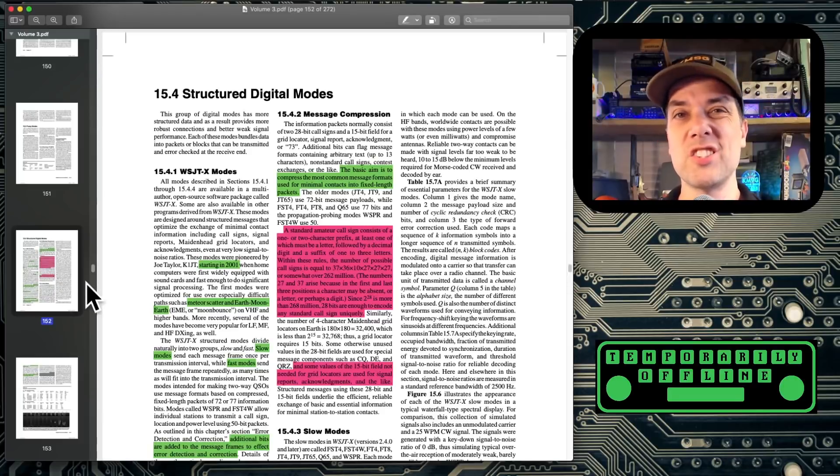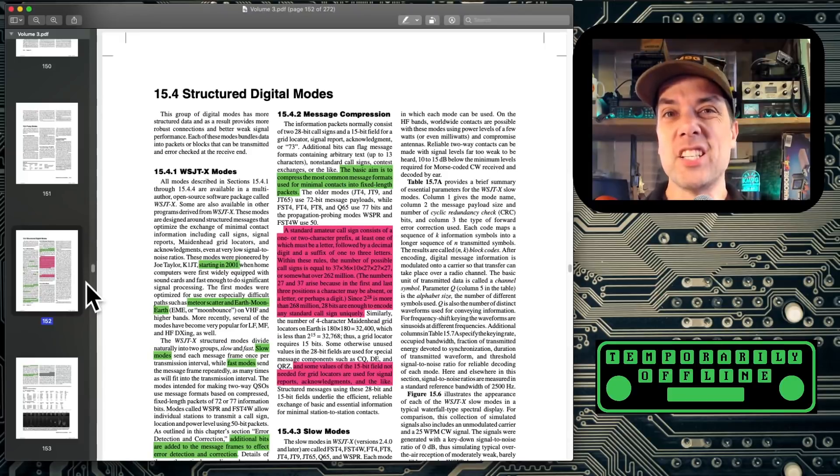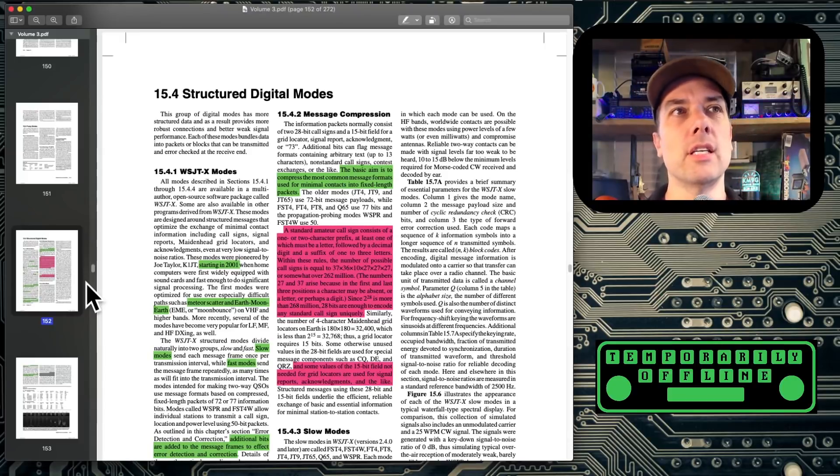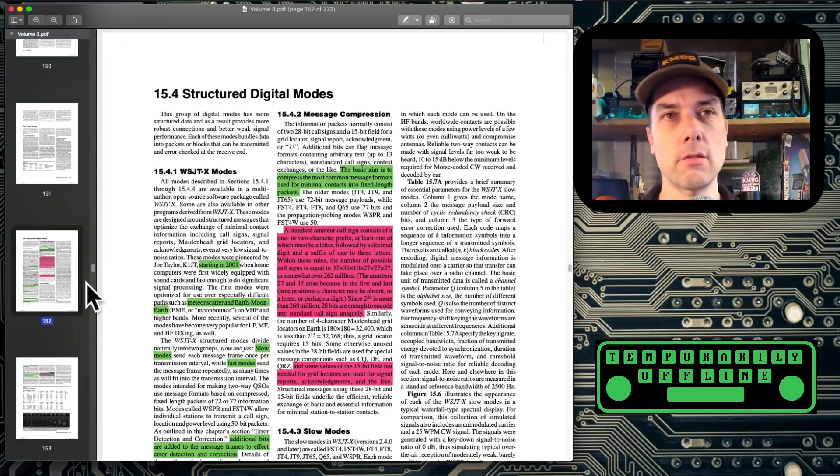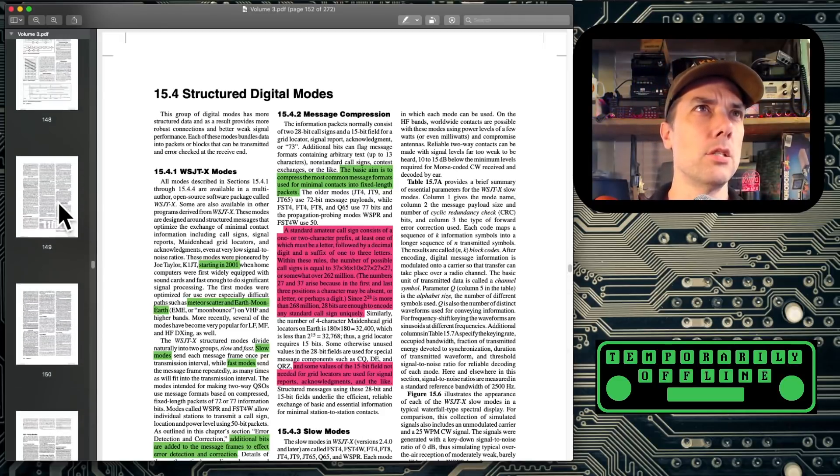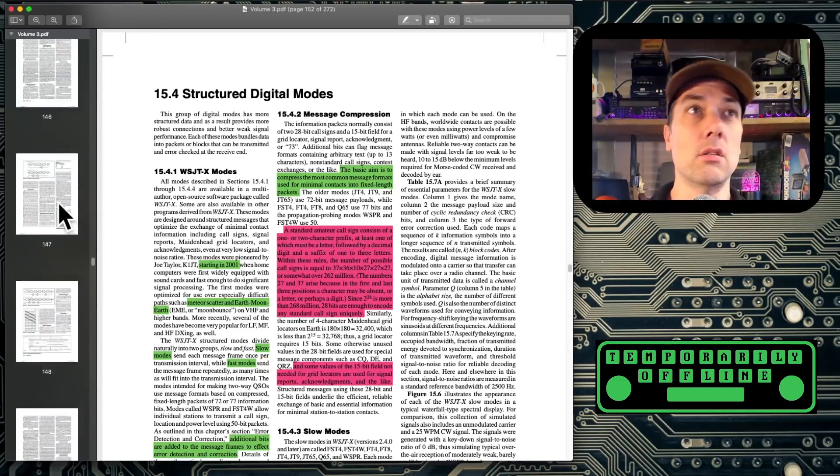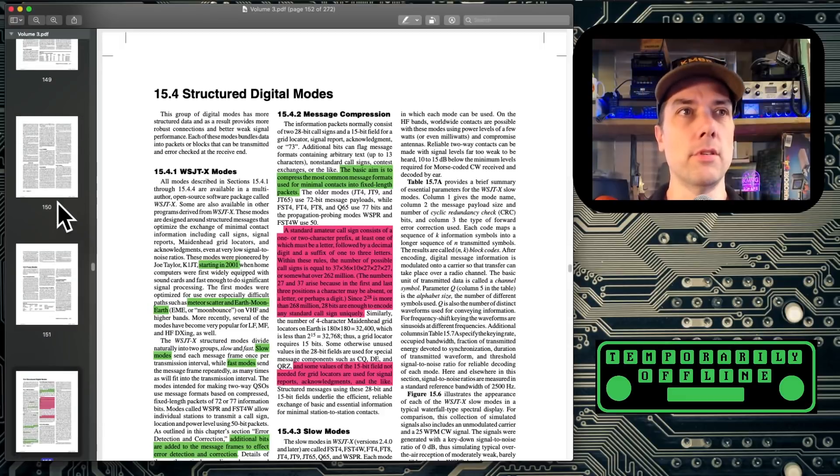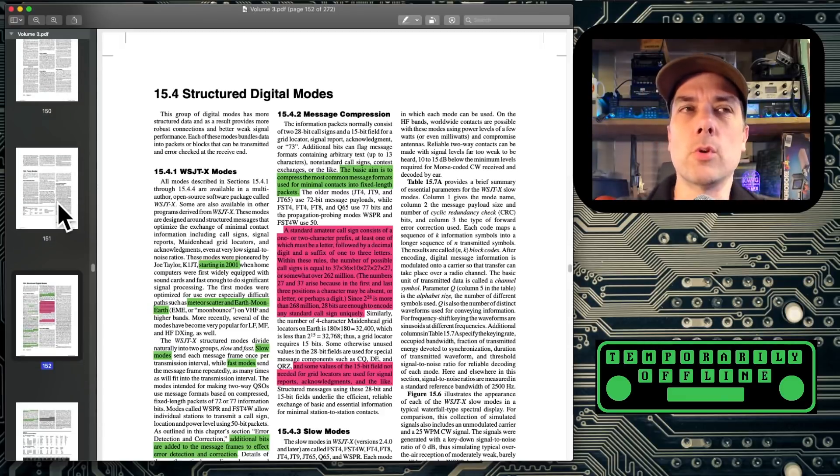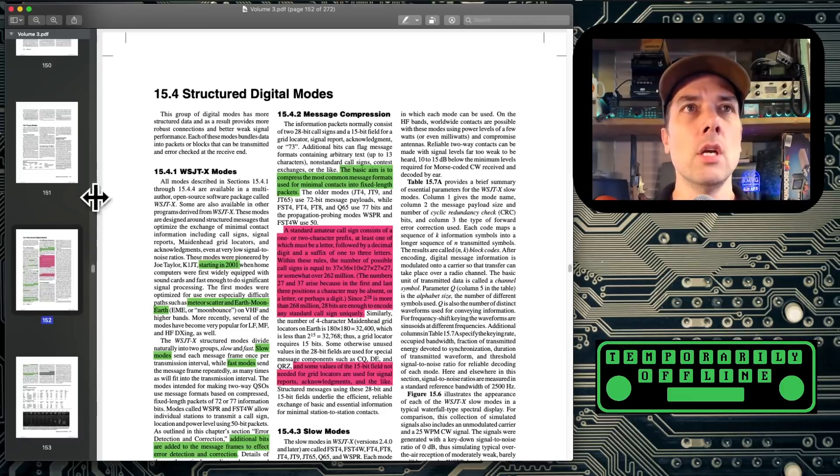Here we go. Here's the section on WSJTX and on FT8. It's a long way down. We're on page 152. That gives you kind of an idea of just how much information there is. This isn't even page 1 of section 15. This is subsection 4 of section 15, page 6 or 7. There's a lot of stuff here, which is good because that's what you're looking for when you're looking for this.